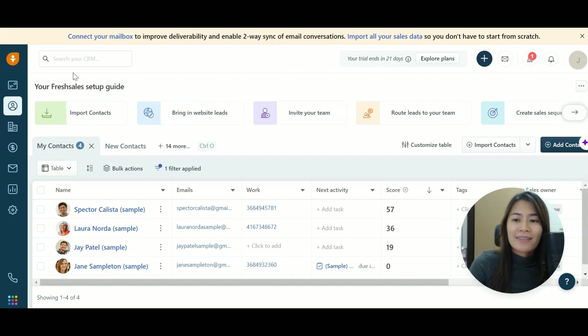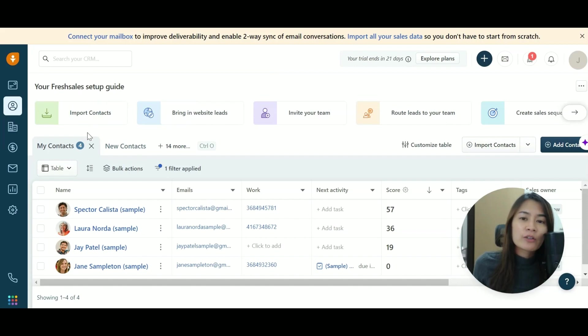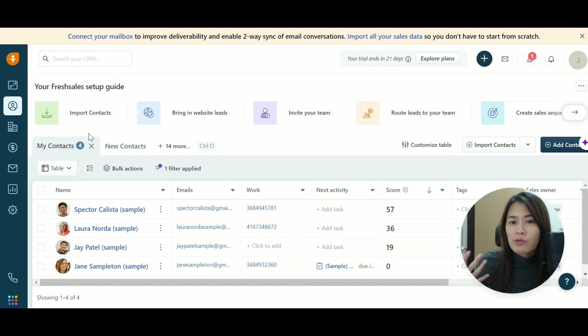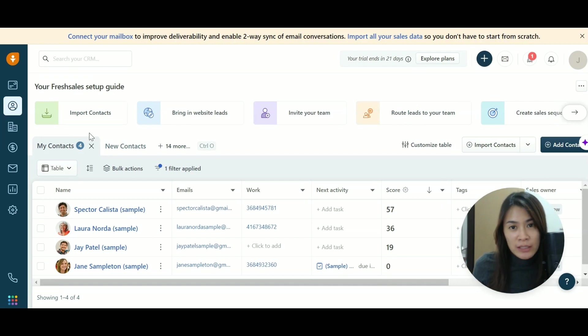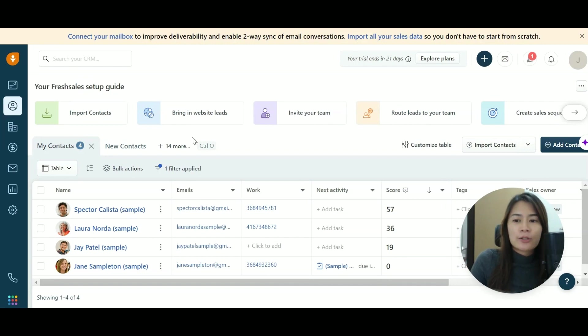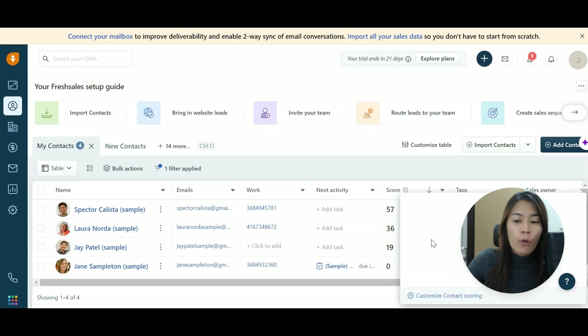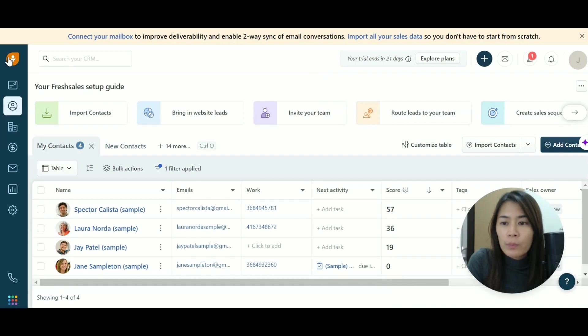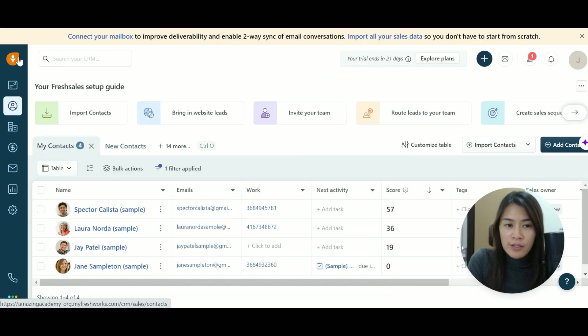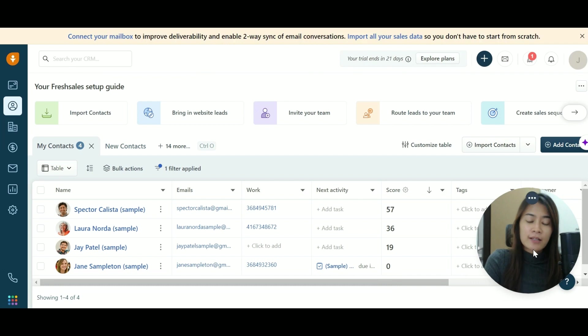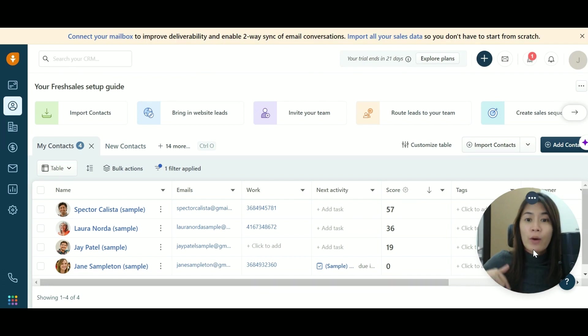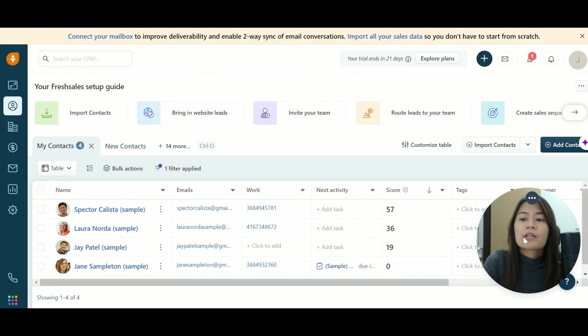So this is FreshSales where it is very relevant for salespeople when it comes to nurturing, engaging with the leads as well as closing the leads. So I want to show you guys the overview. So when you log into FreshSales, you guys can check out the free 21-day trial. So this is the dashboard.